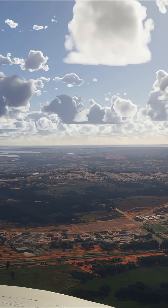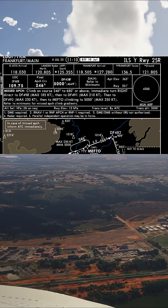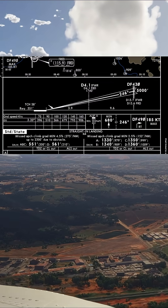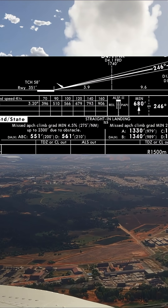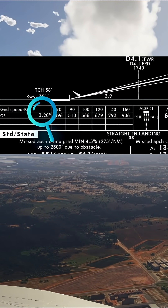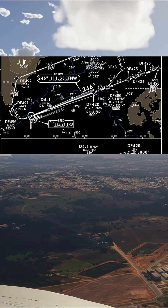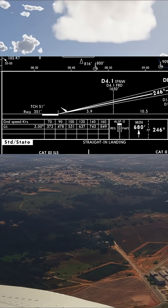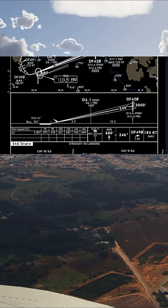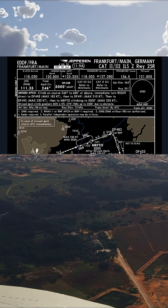Let's take Frankfurt runway 25R as an example — it has two ILS procedures. The Yankee plate uses the steeper 3.2 degree glide path angle and it's Cat 1 only. The Zulu approach uses a standard 3.0 degree slope and is certified down to Cat 3 minimums for low visibility auto lands.